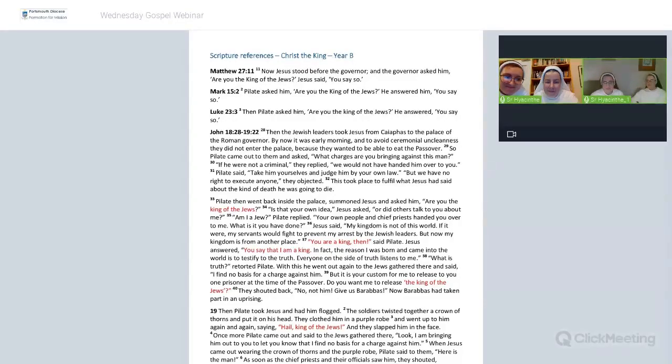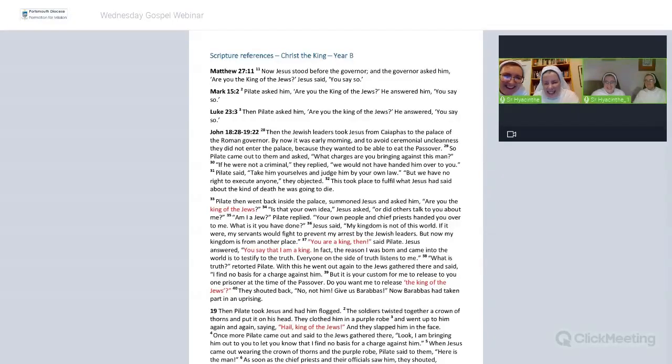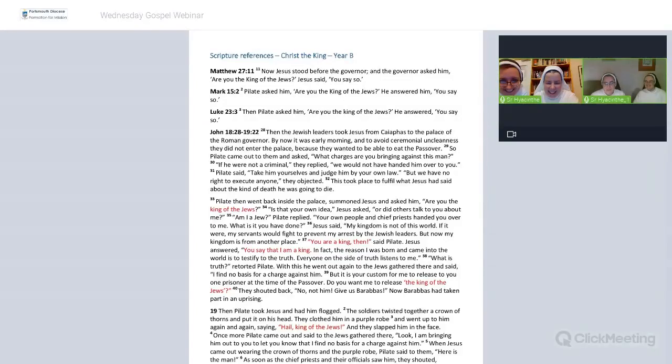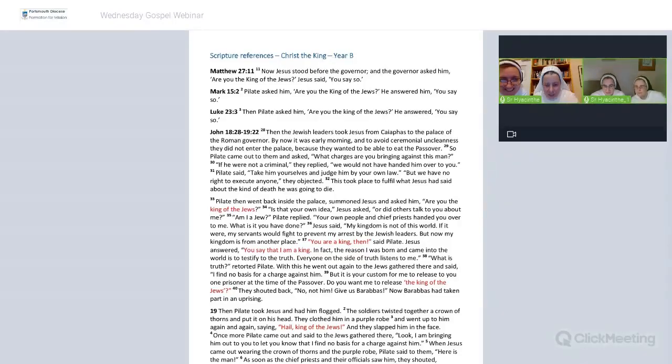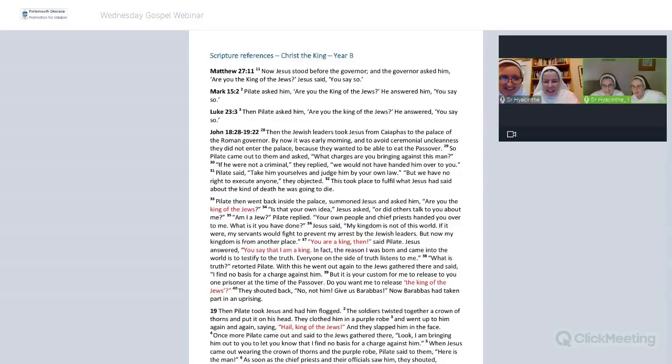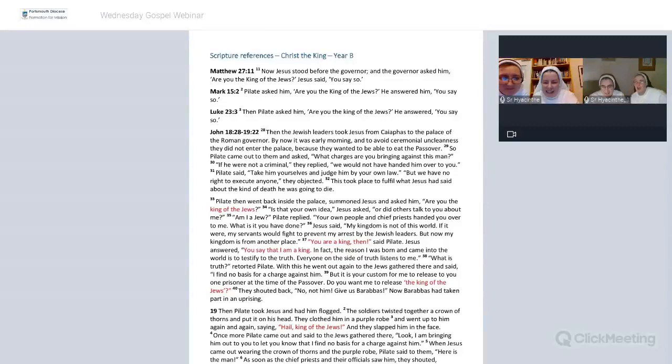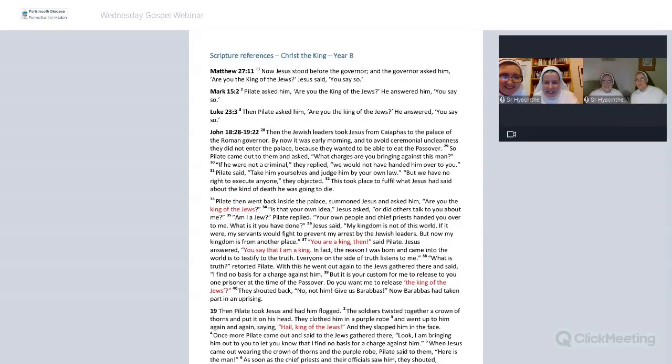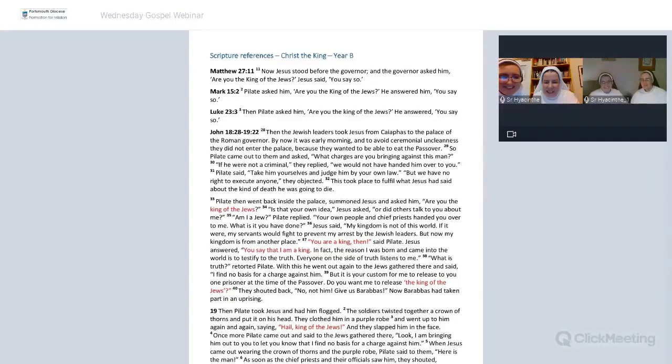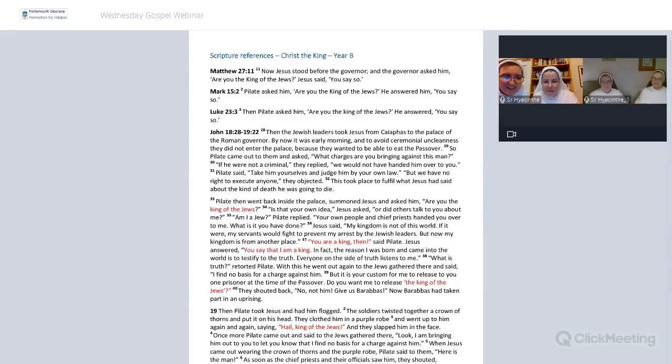We will have a break on next Wednesday, there will be nothing happening. We won't know what to do with ourselves. Then after that, we will start on the 1st of December, our new Wednesday Communion.